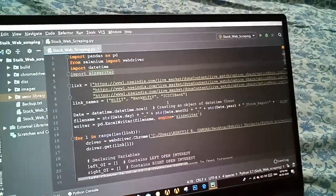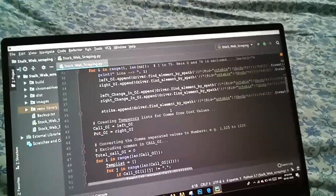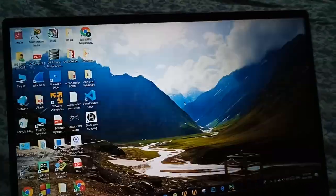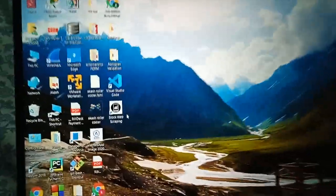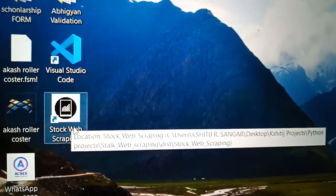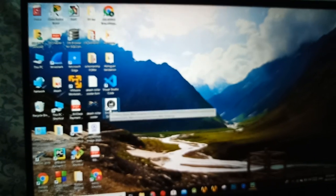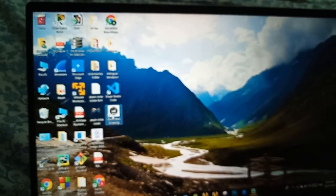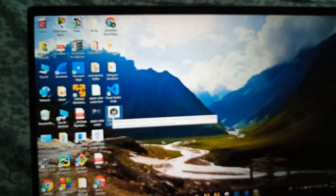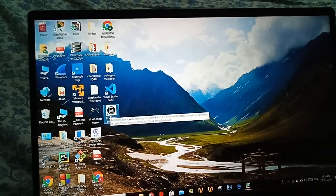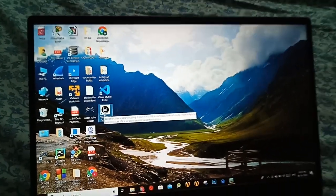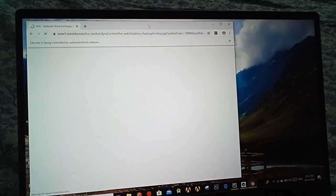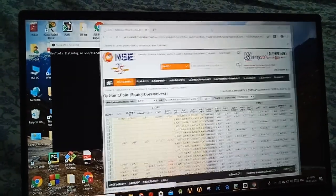Here are the links. So let me show you the executable file, this is how the executable file looks like.